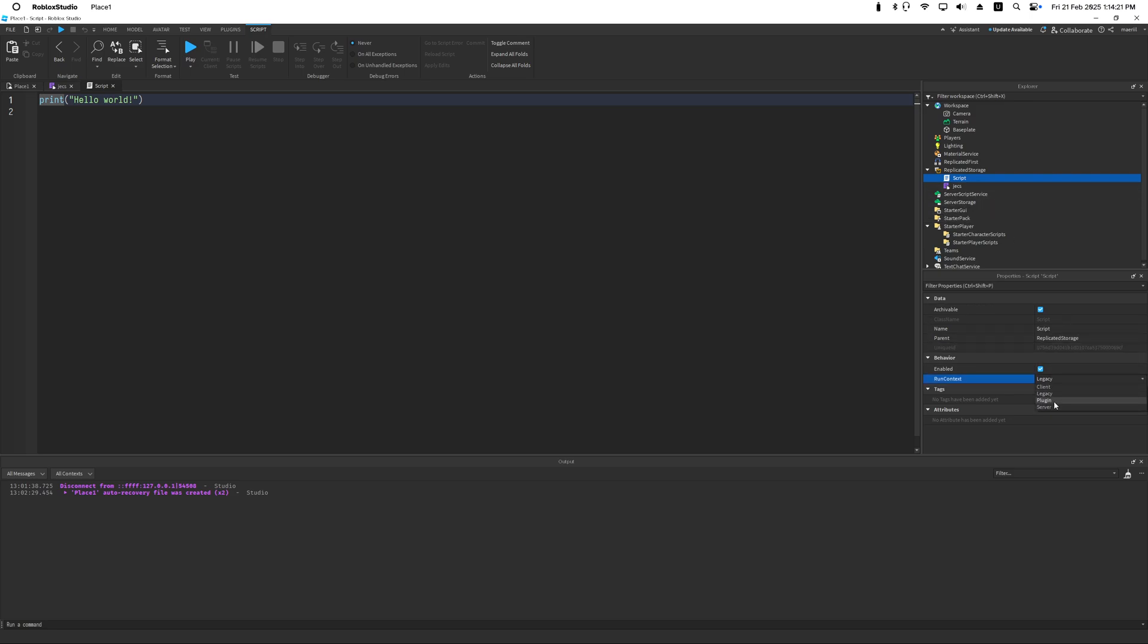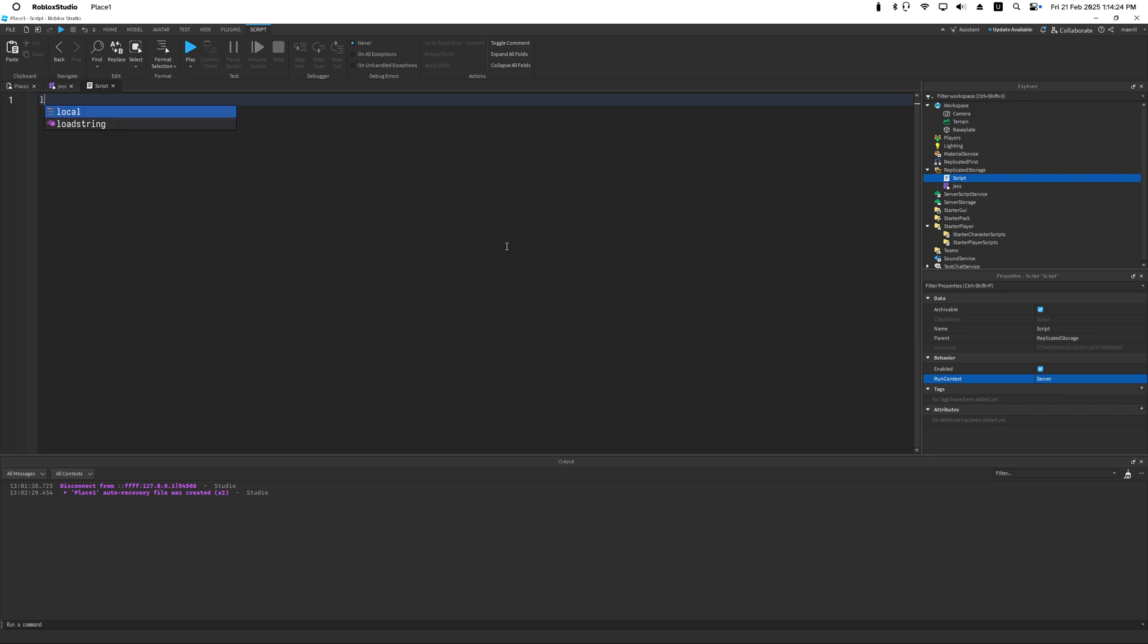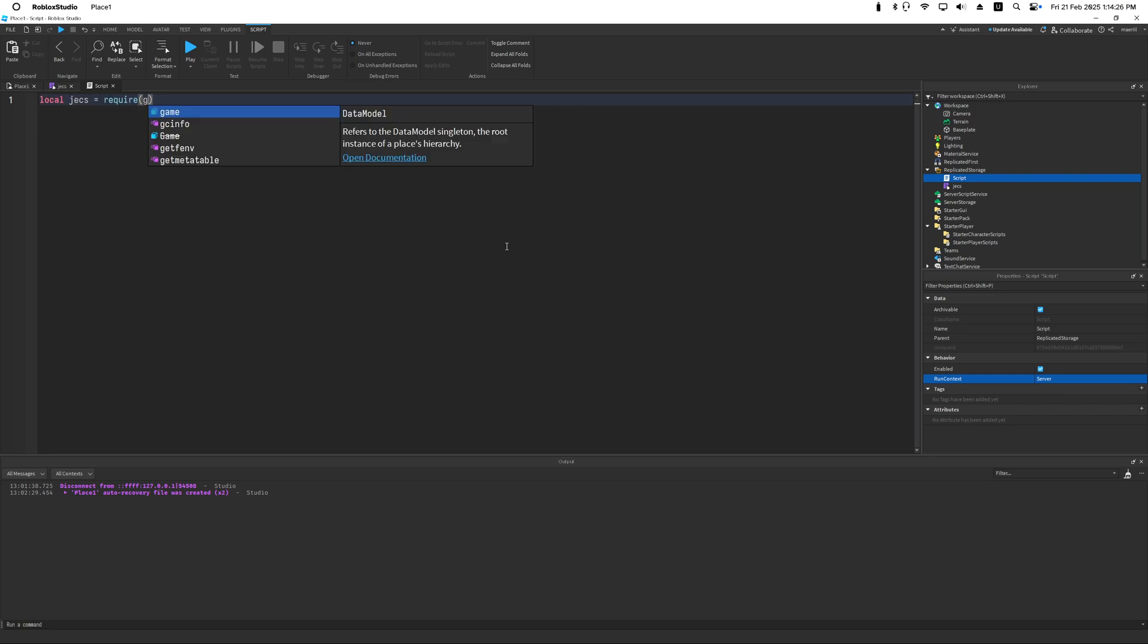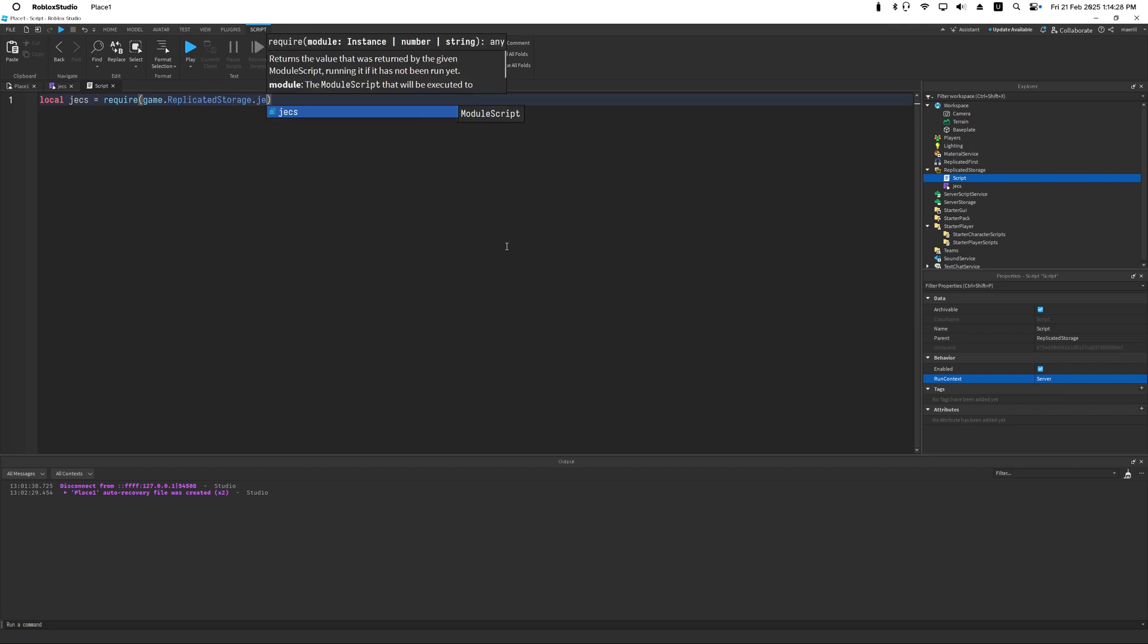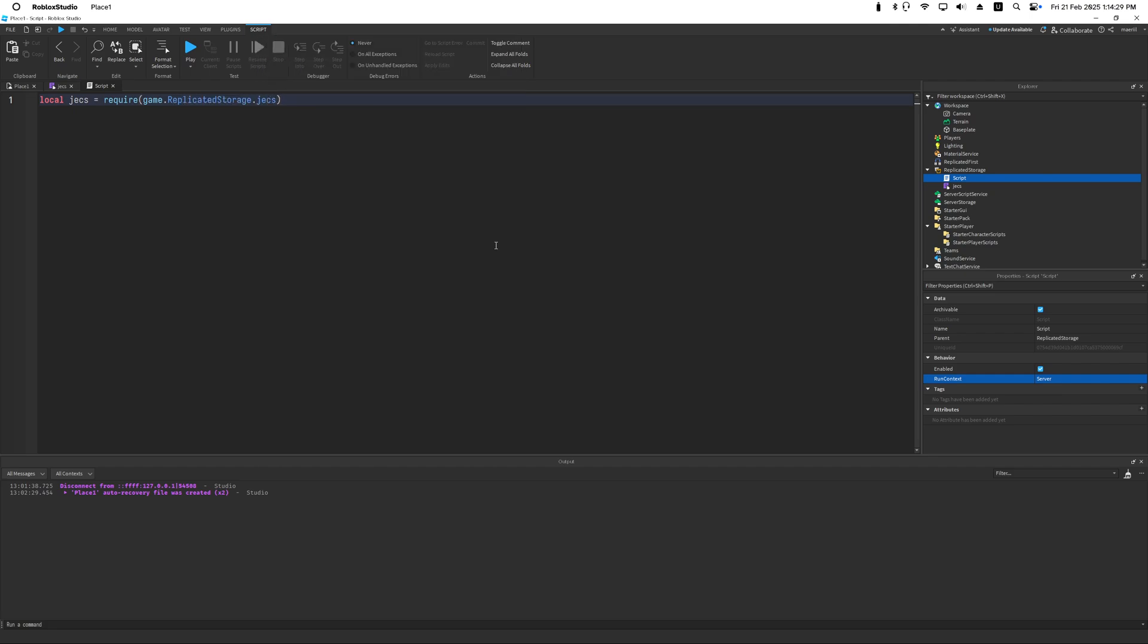Now the other half is actually running your systems. So in ECS, first let me create a script. I'm going to turn this into a service script and we're going to import JECS. Now in ECS we have a world. In this world it contains a bunch of entities. Entities are just containers that hold components.